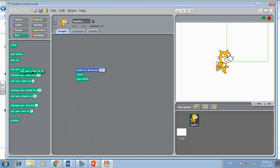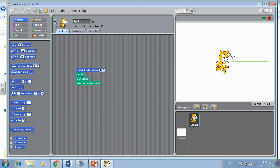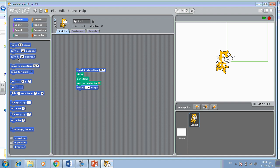Set pen color, and then from Motion, move and change 100 steps, turn 90 degrees.